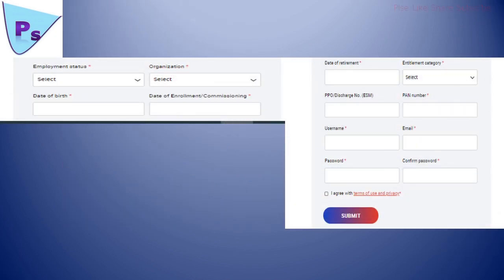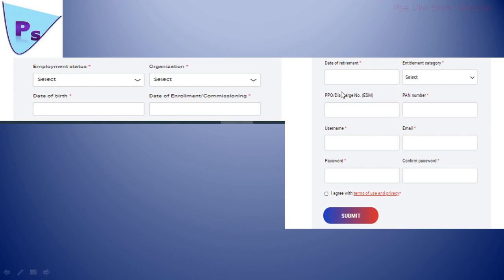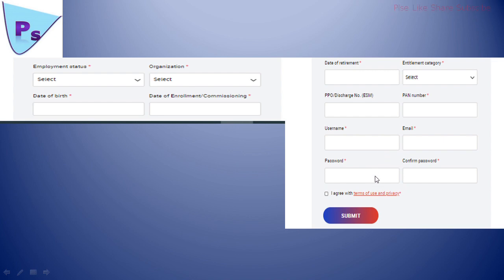Now you have to type your employment status—that is serving or servicemen—organization, Army, Navy, etc., date of birth, date of enrollment, date of retirement, and entitlement category like JCO, civilian, officer. PPO discharge number is not mandatory. Type your PAN card number, username, email, password, confirm password, and click I agree, then click on the submit button. You have completed your registration.